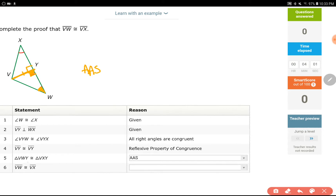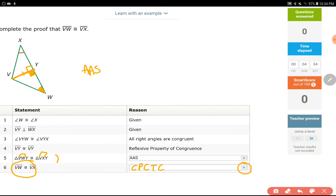The last step is two sides being congruent — VW and VX. When you have a congruency statement like step 5, and you have sides being equal to each other right after the congruency statement, your reason would be corresponding parts of congruent triangles are congruent. It could be written word-by-word or just the initials CPCTC. That would be my answer.